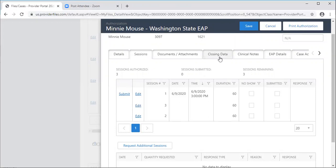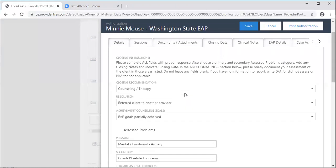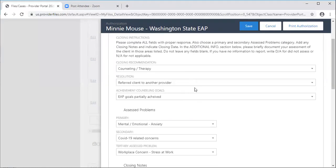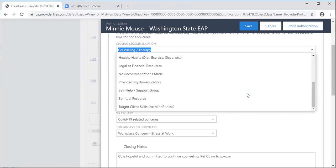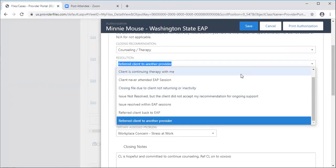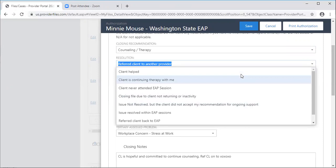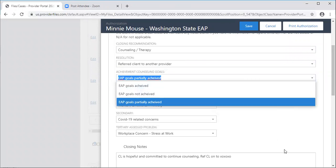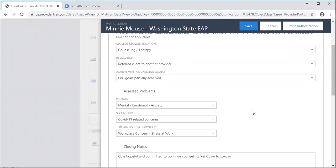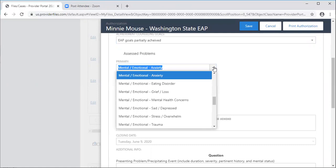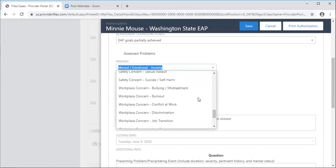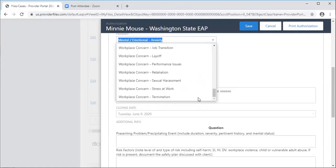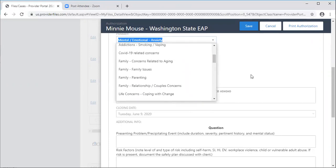Let's go to the closing data tab, the next most important tab. When you're ready to close the file, please review the instructions here and complete the drop downs that you see in the next six categories. We have a closing recommendation for this one and you'll see options that you have. Choose the one that makes the most sense. For the resolution, there's also a drop down list. Scroll up and down to find the right one. Then achievement of counseling goals. There's a couple of options there. Let us know what the primary, secondary assessed problem is and if you know a tertiary assessed problem as well. Here you'll see a large drop down list of categories that are also visible on our platform so that they match.